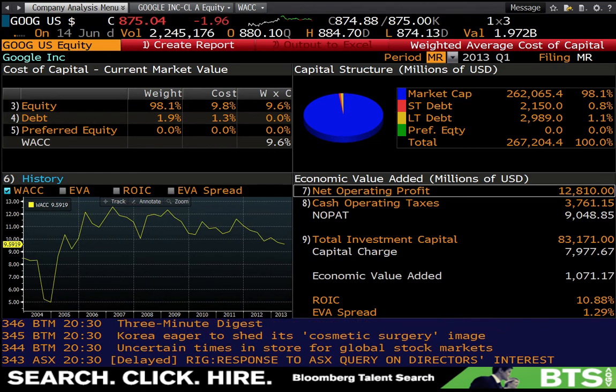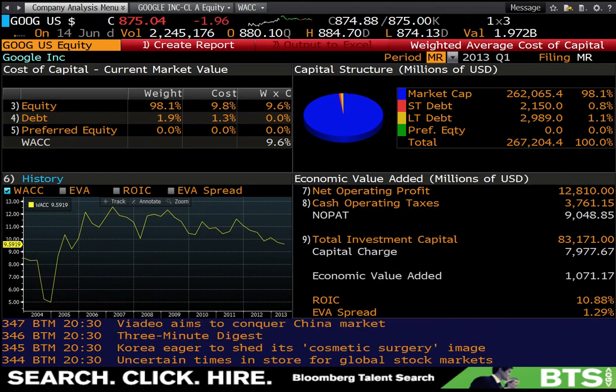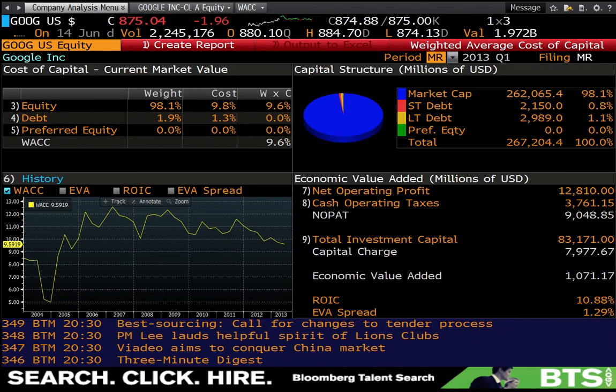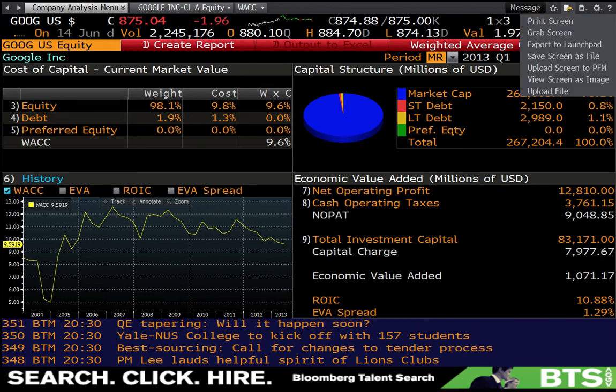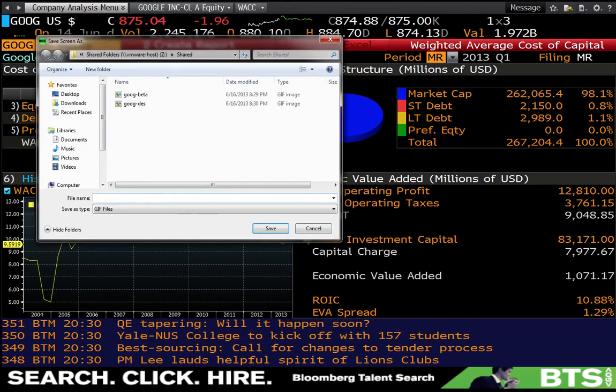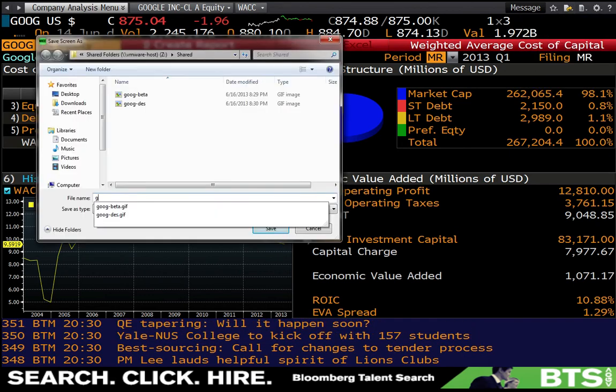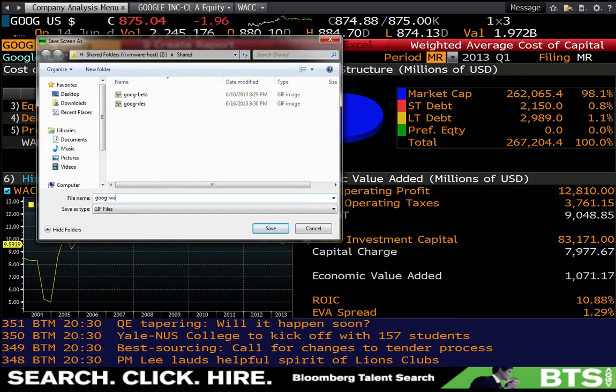Debt will give you their estimate of how they calculate the cost of debt based on market weights. But in this case, what I want is a screenshot of this, so export, save screen as file, goob dash whack.